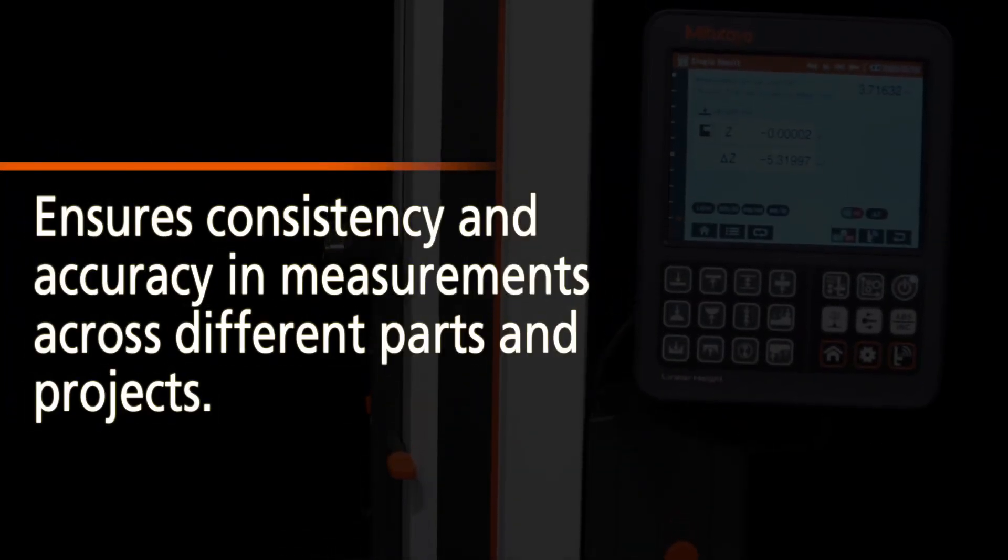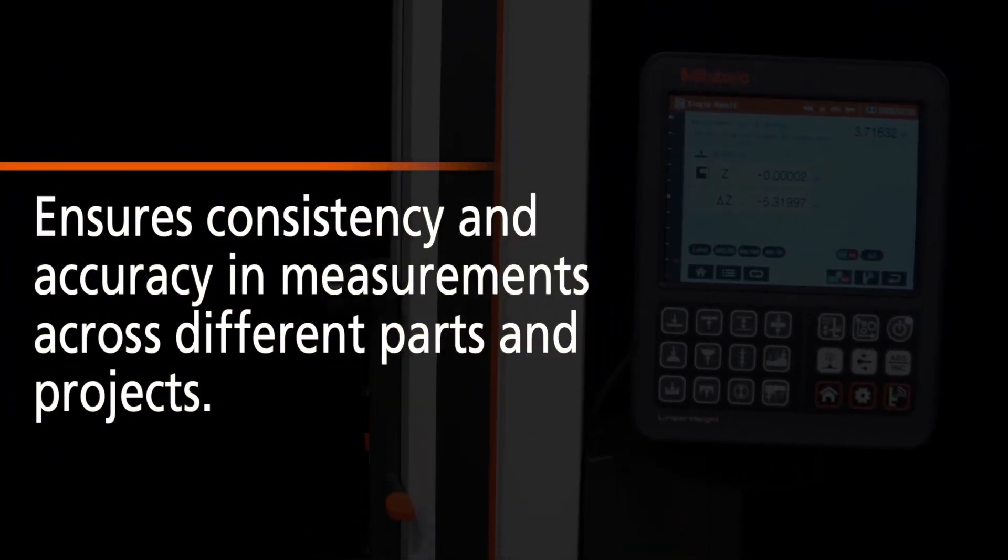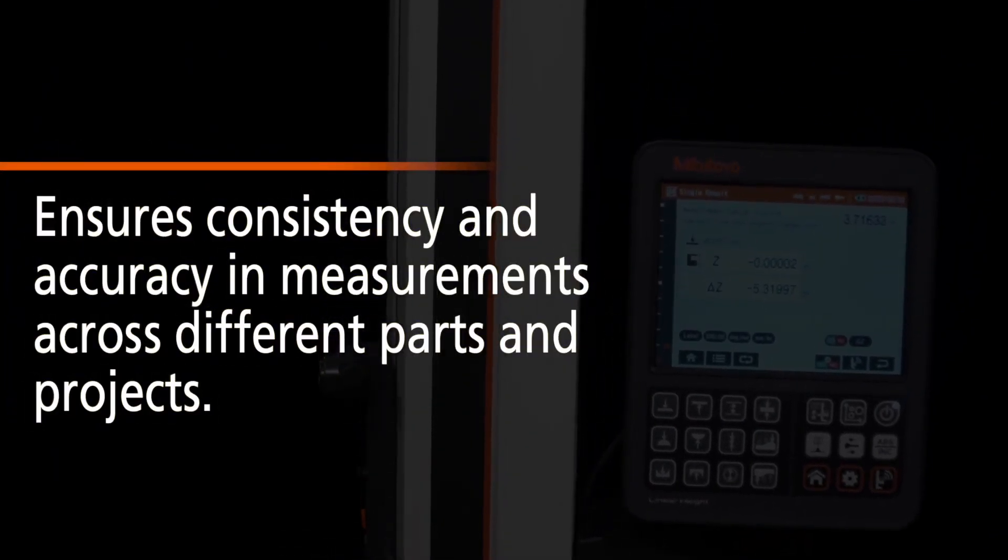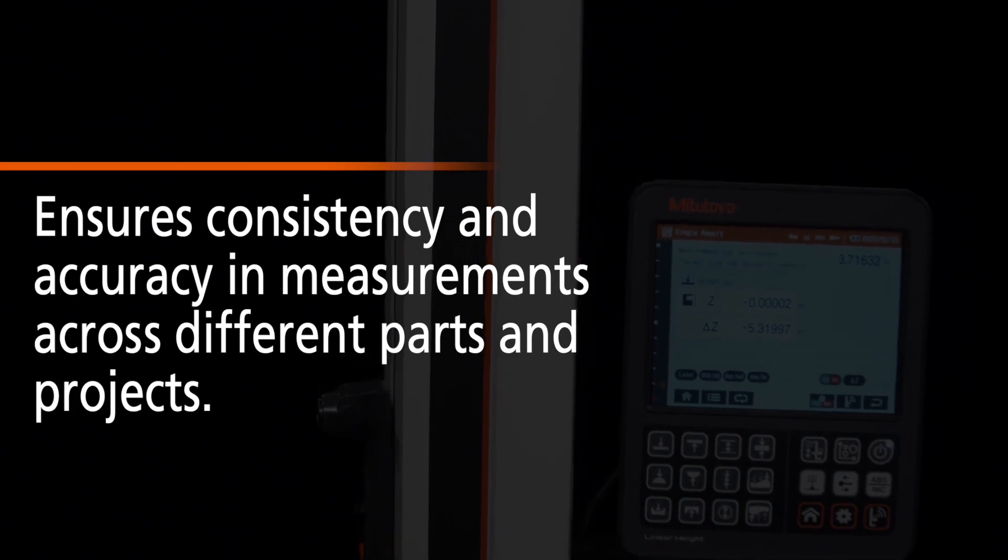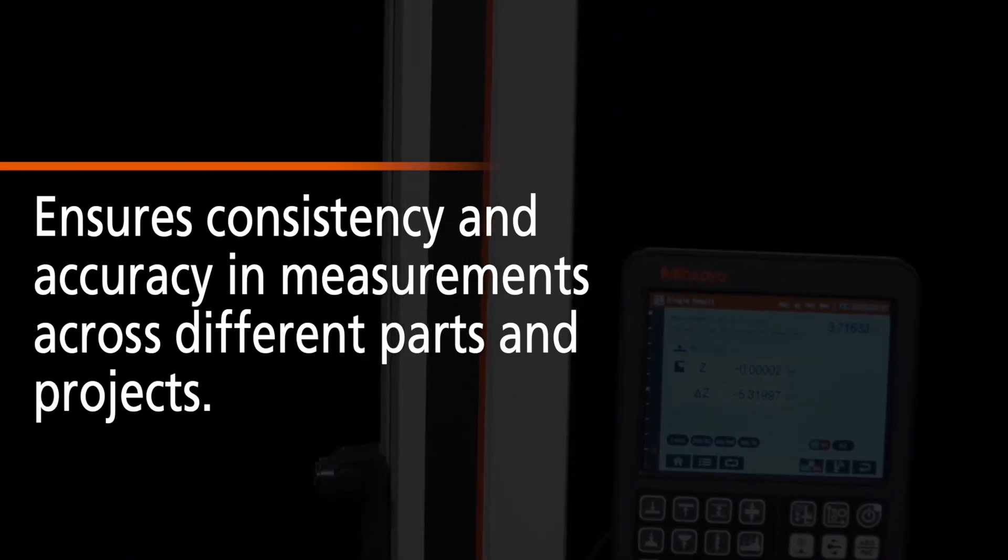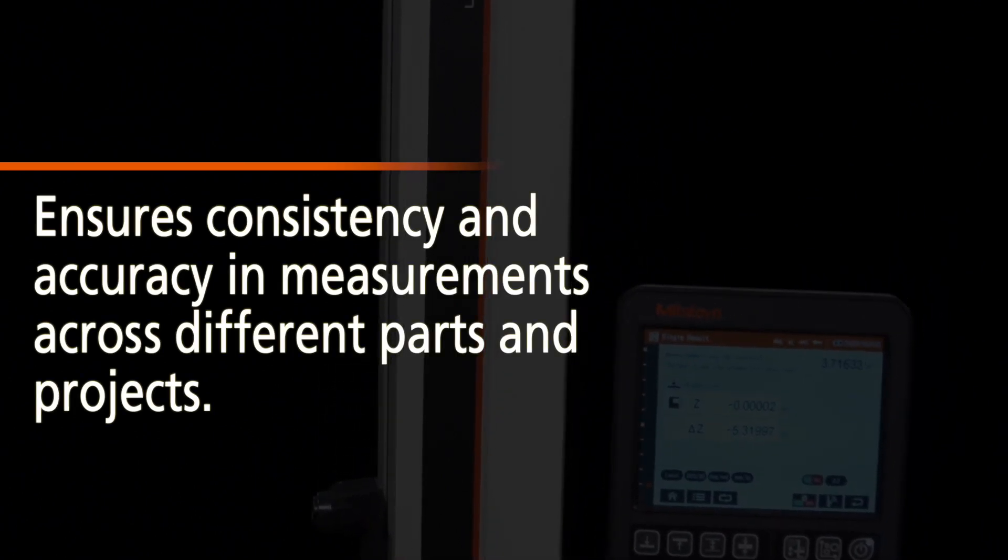This feature not only saves time but also ensures consistency and accuracy in measurements across different parts and projects.